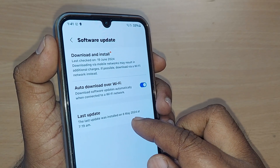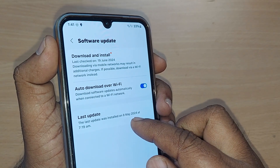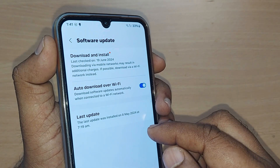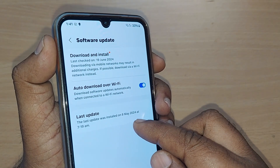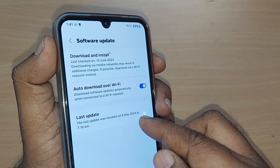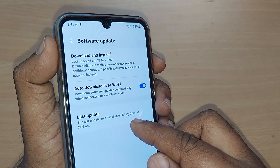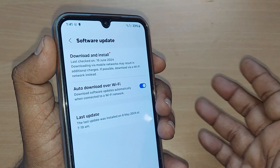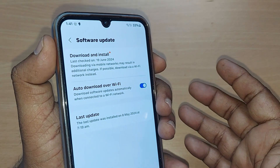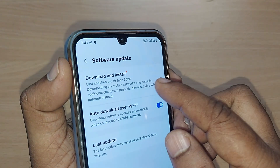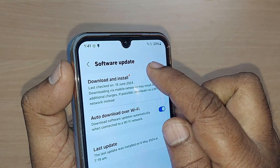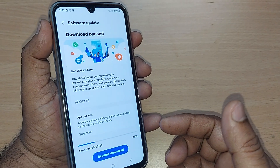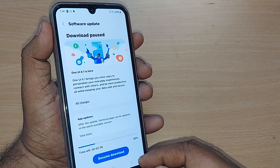The last update happened on 8th May 2024. Today is almost 23rd June 2024 — almost more than a month has passed, but no update is available from the software side. You can go and tap Download and Install manually if anything is there.